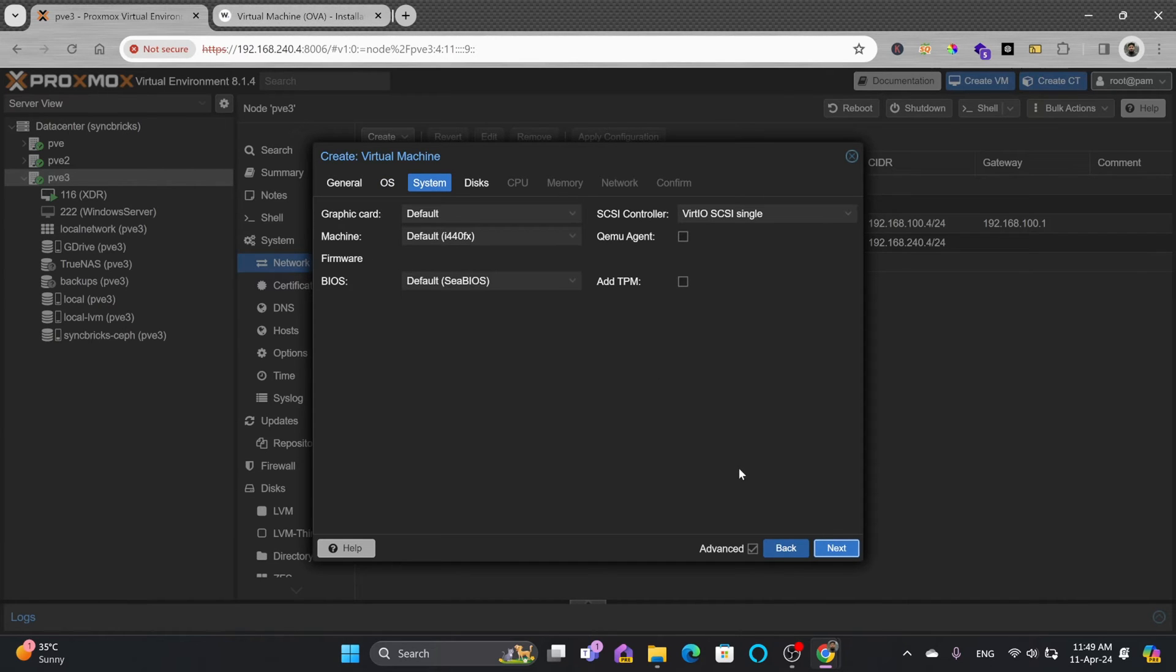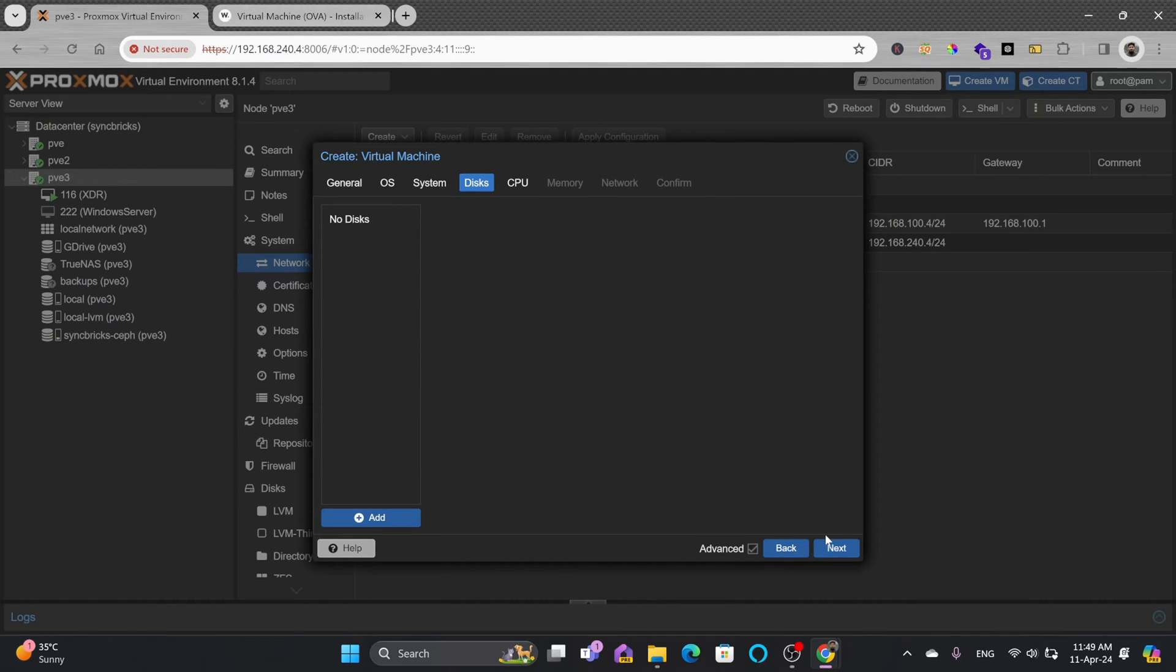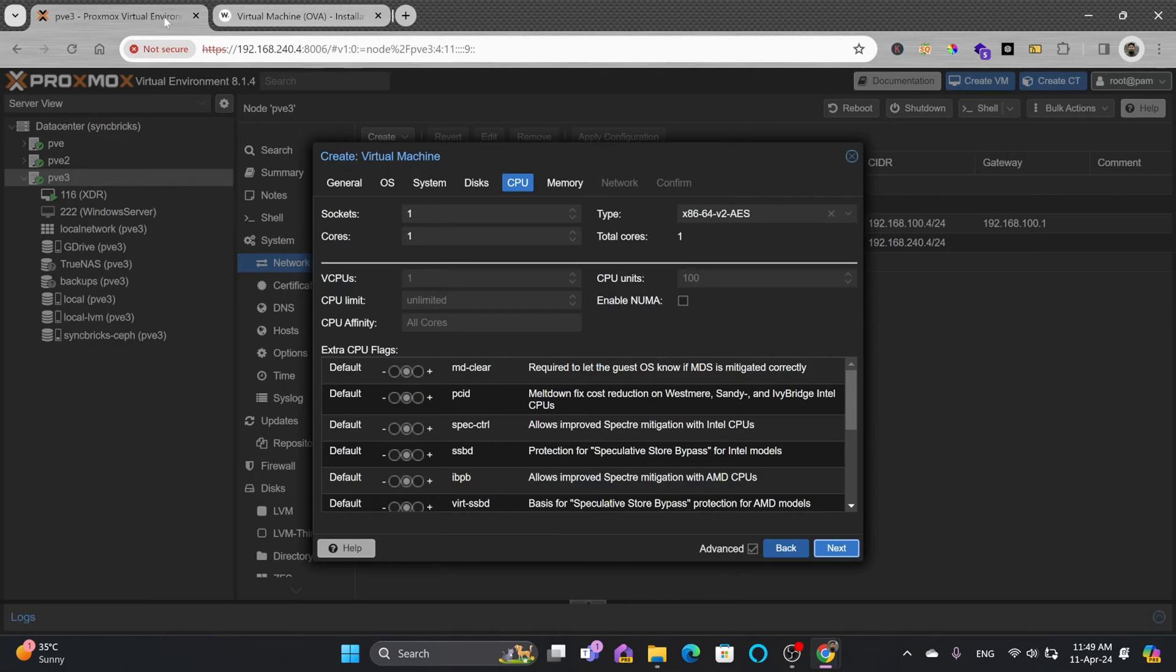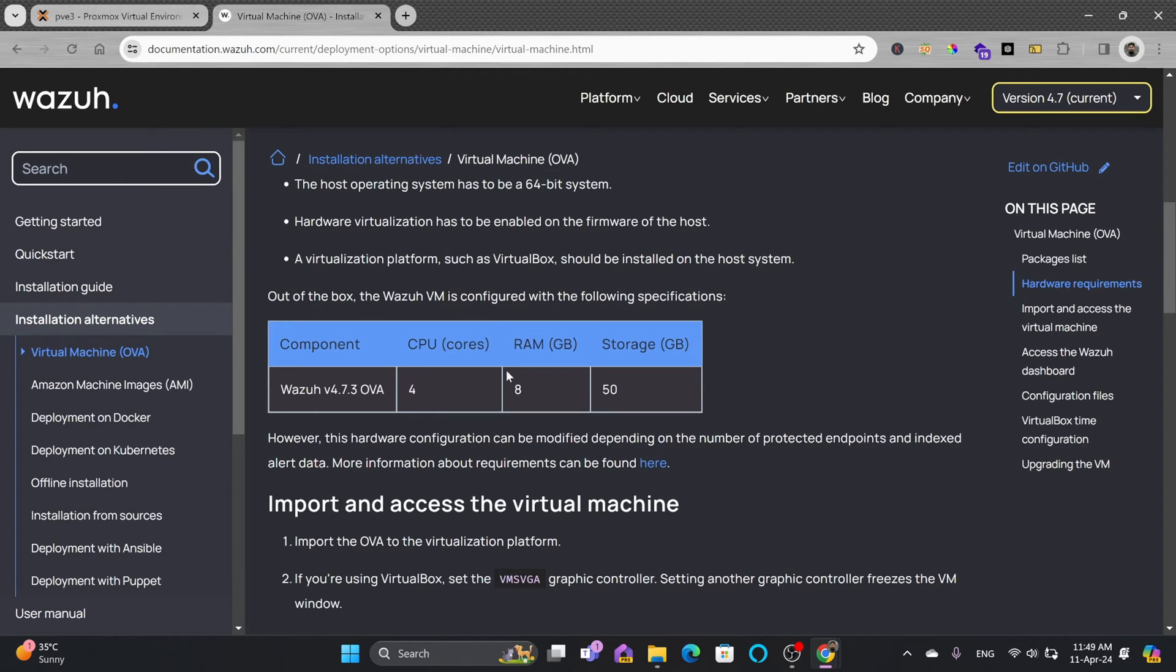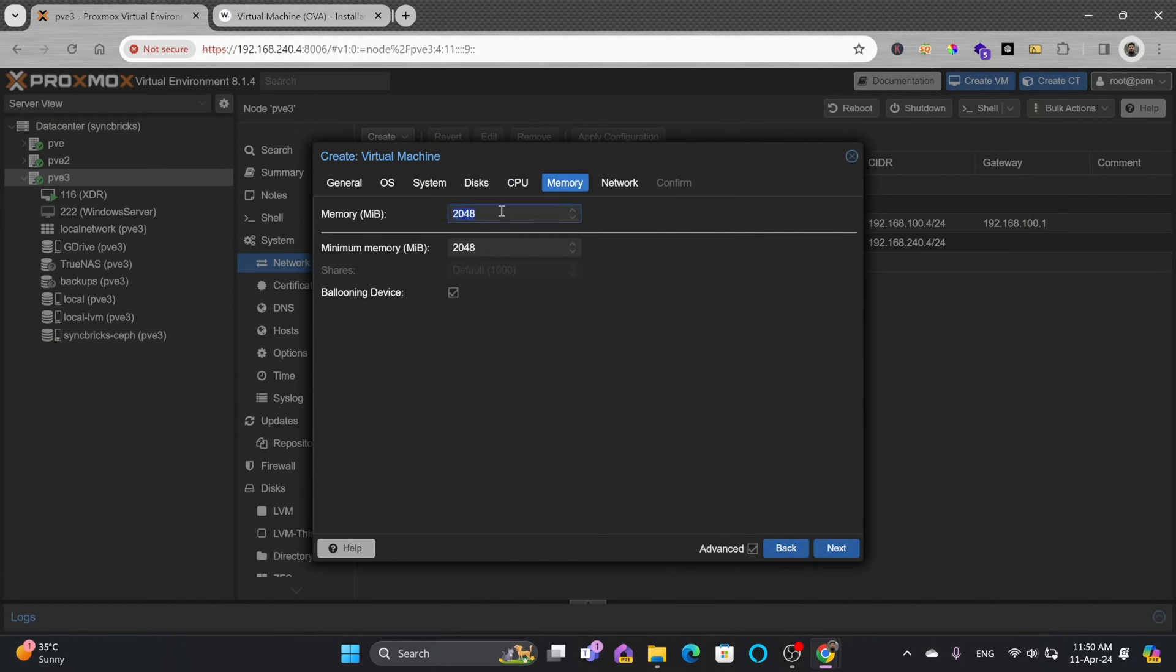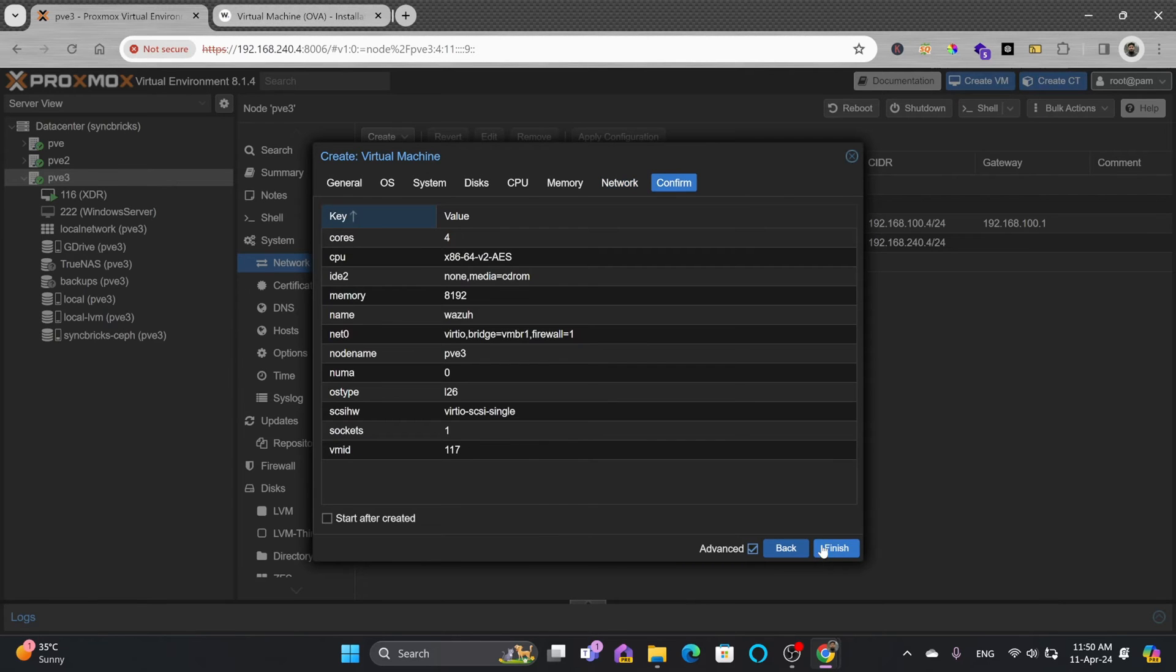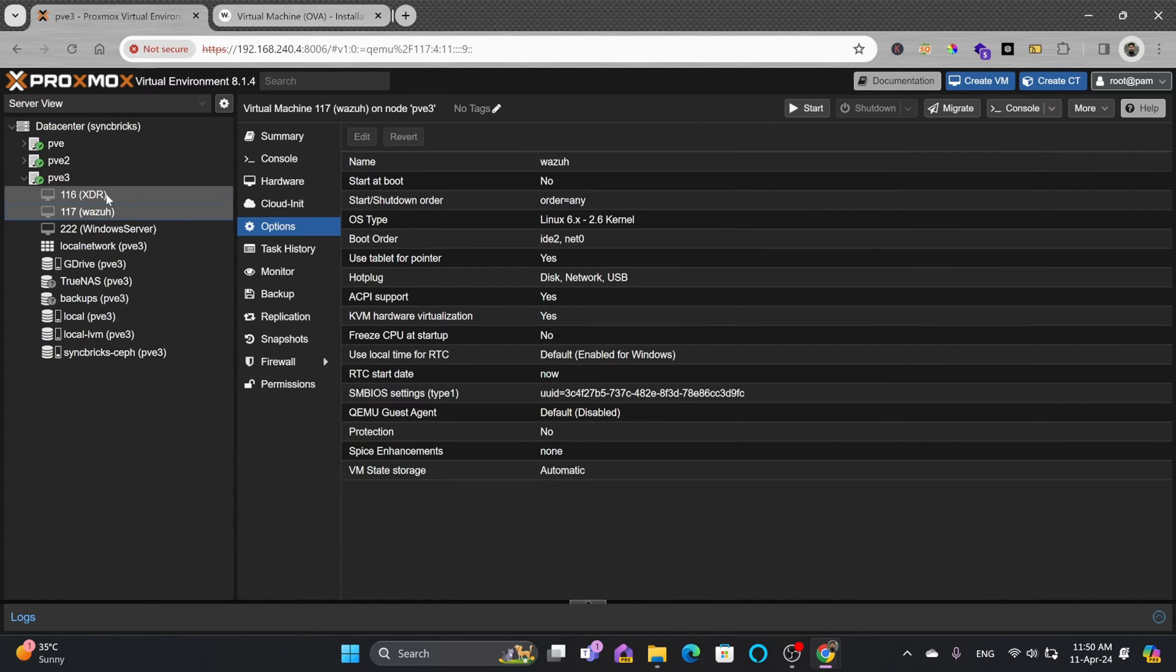System settings I'll keep default. For disk, I'll delete it - not creating any disk right now. CPU needs 4 cores. Memory needs 8 GB of RAM, which is 8192 megabytes. For network I'll use vmbr1, my internal network. Click next and confirm. Our machine is now ready.